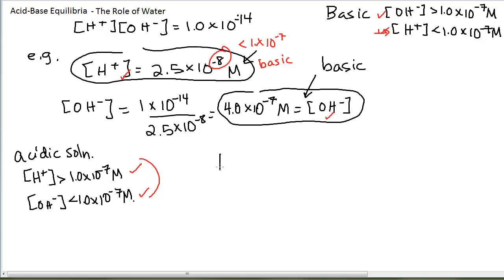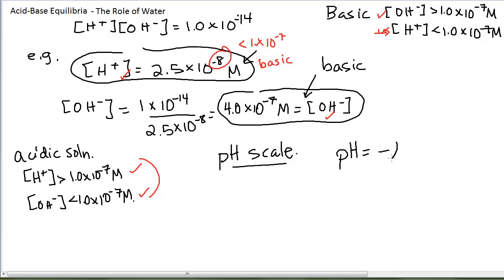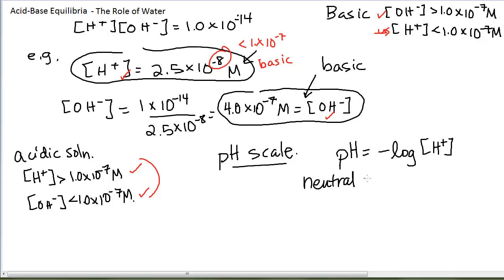The pH of a solution is the negative logarithm — this is the log base 10, not the natural log — of the H+ concentration. So you plug in the H+ concentration, take the negative log of it. Make sure you can do that on your calculator. The numerical value you solve for will be the pH. If you have a neutral solution, the H+ concentration equals 1 times 10 to the minus 7.